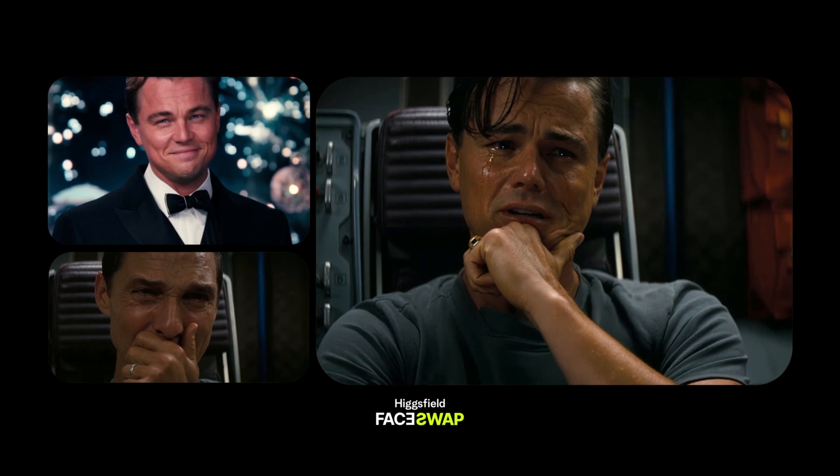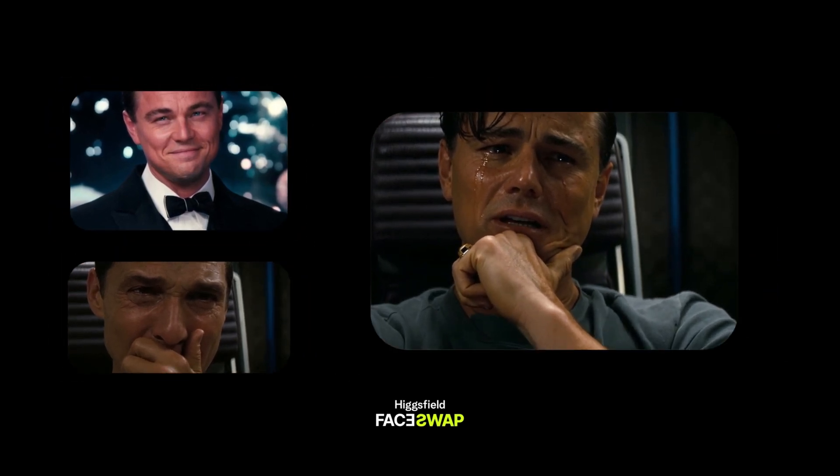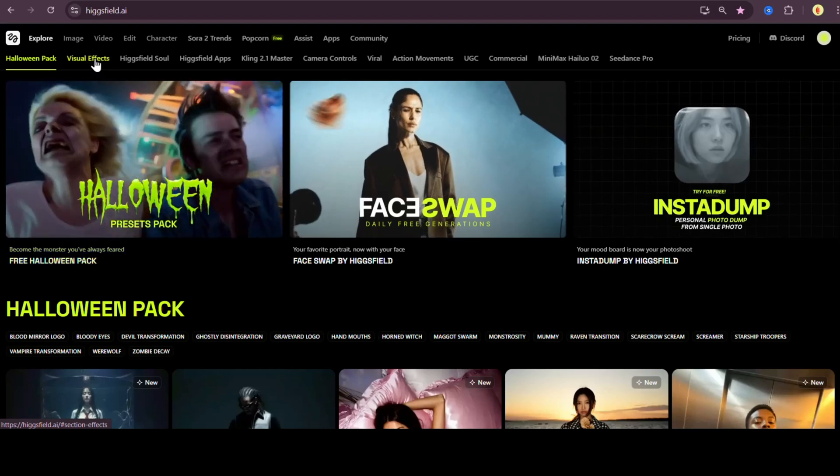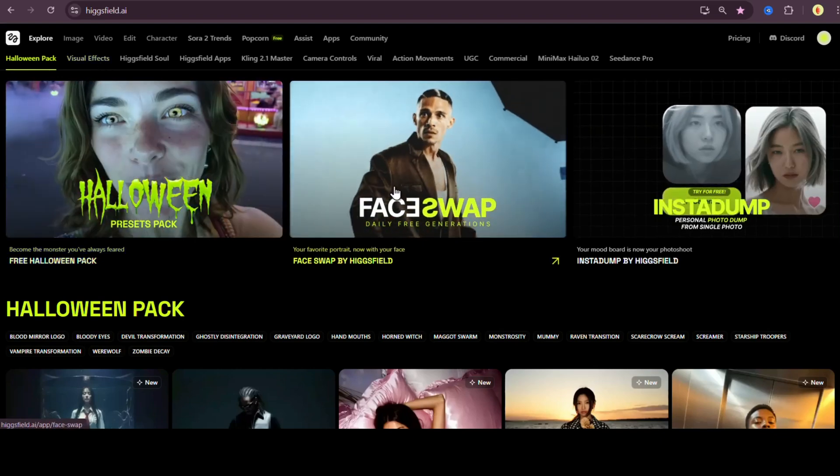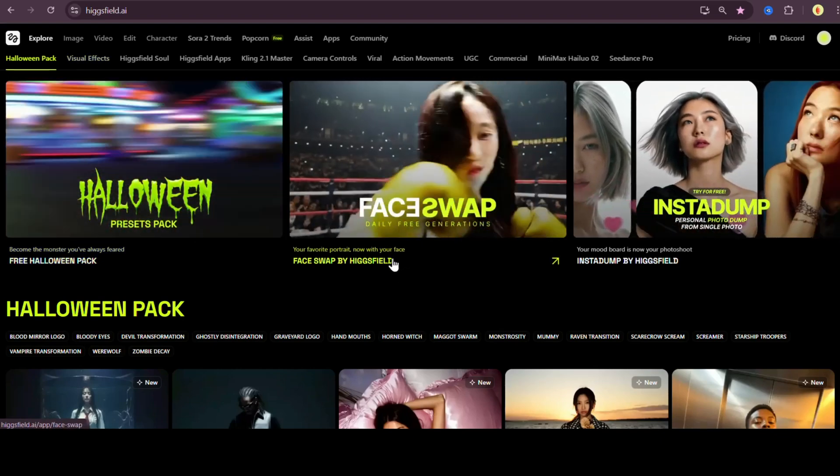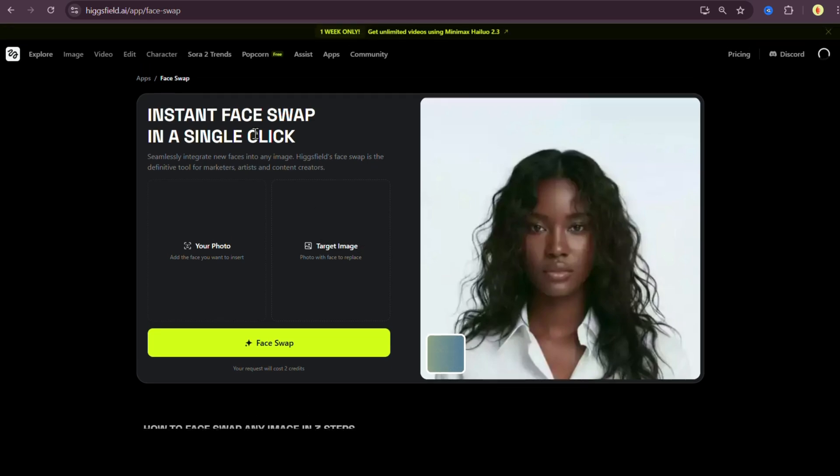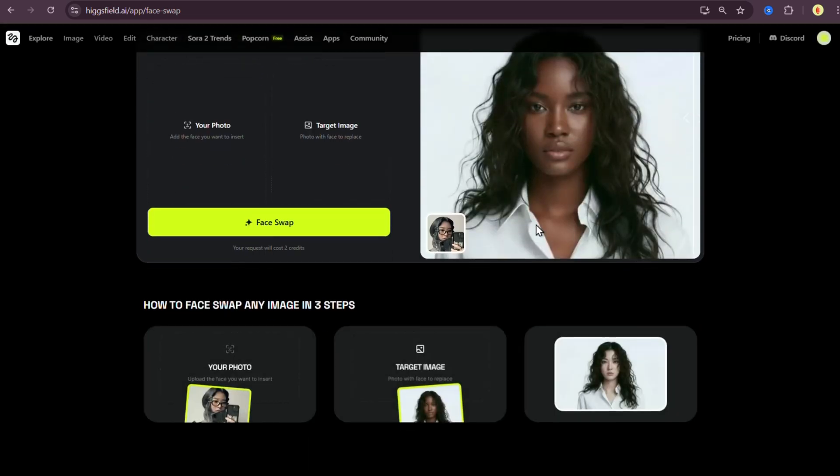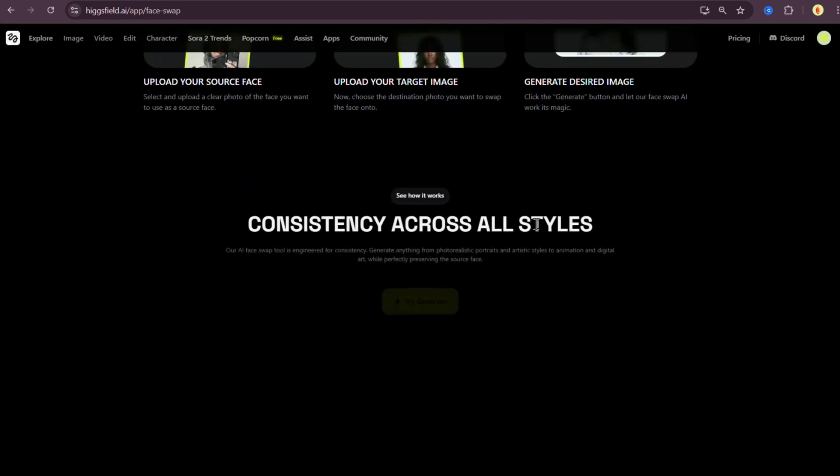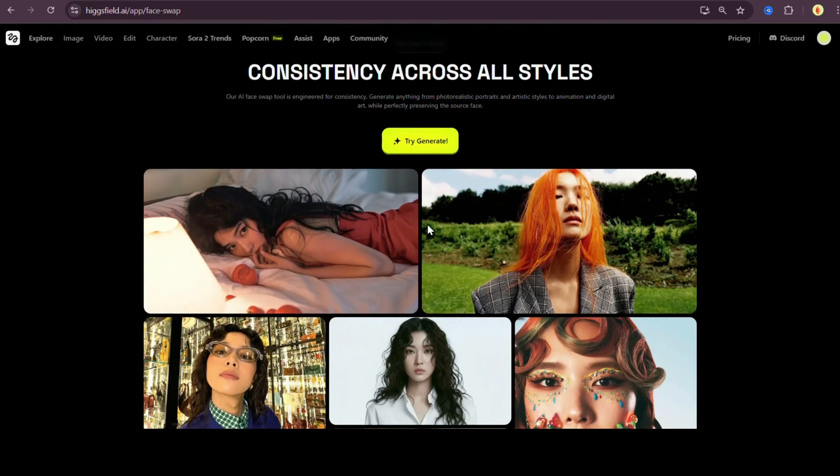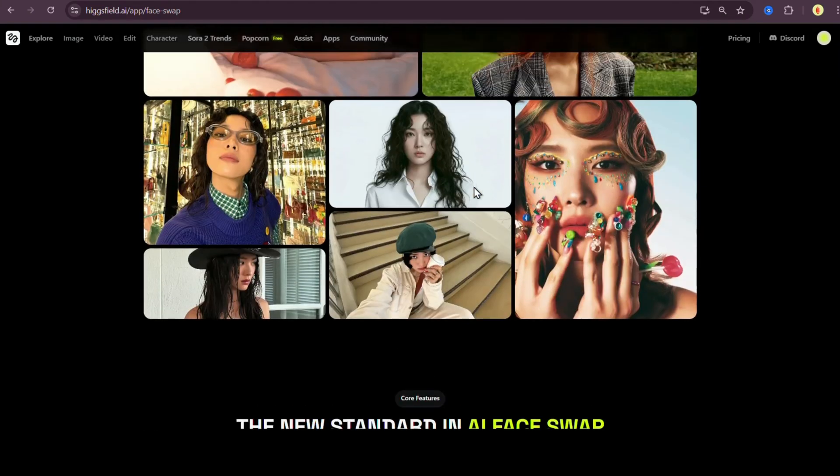No Photoshop, no complex setup, just upload your photo and AI does the magic. And today I'll show you exactly how it works using Higgsfield's brand new face swap feature. By the end of this video, you'll know how to use it like a pro, how to get hyper realistic results for free and how creators are using it to save hours of editing time. Let's dive in.